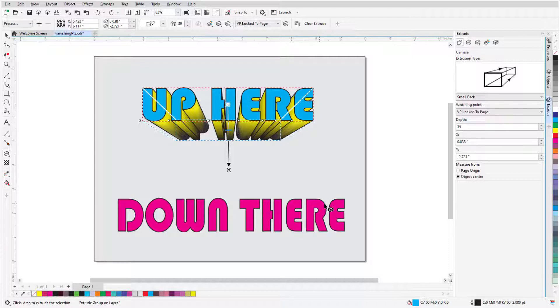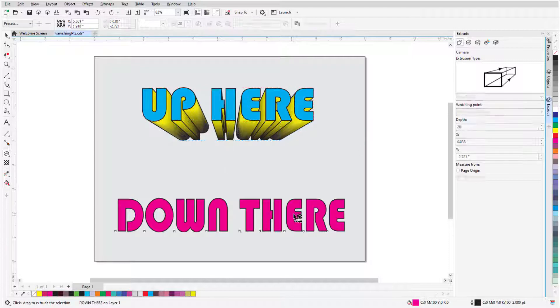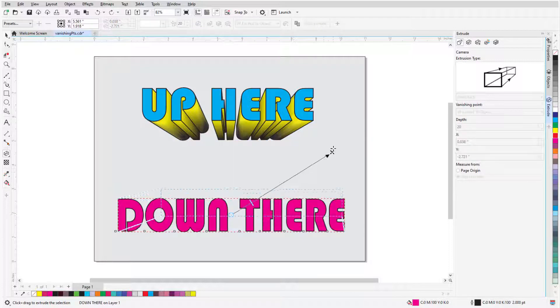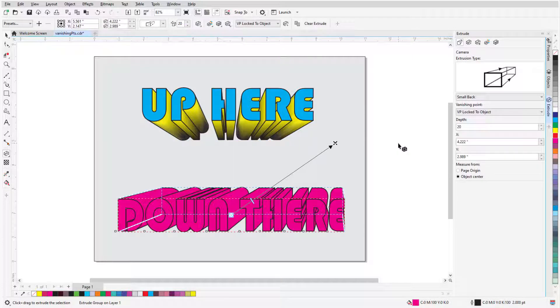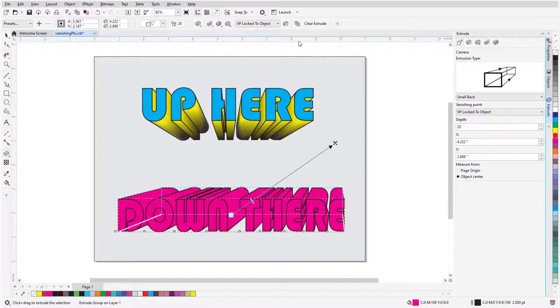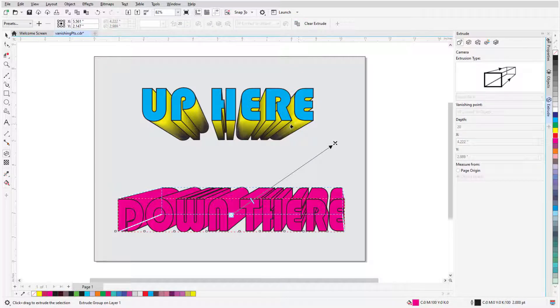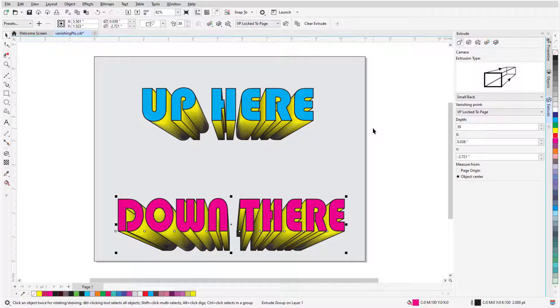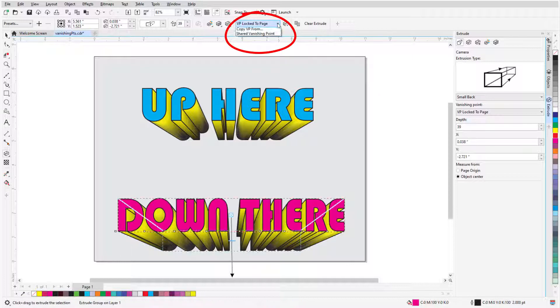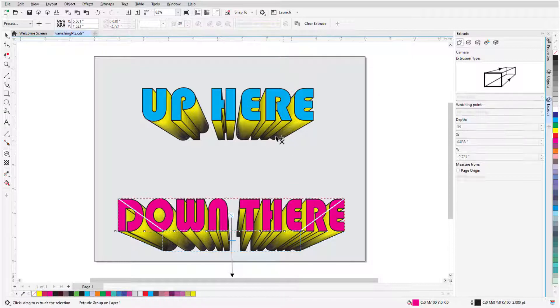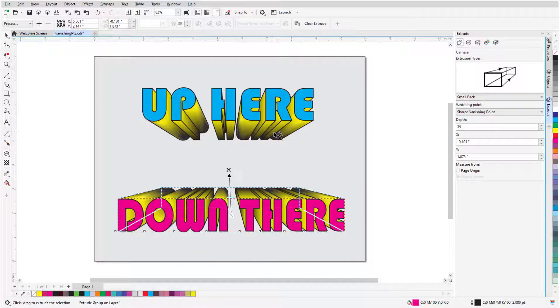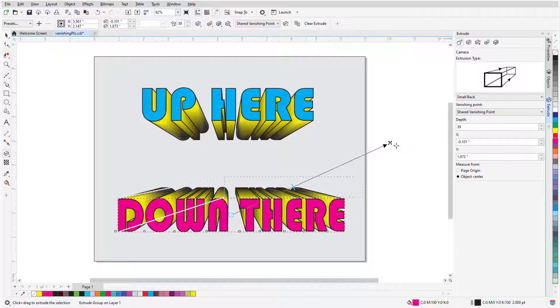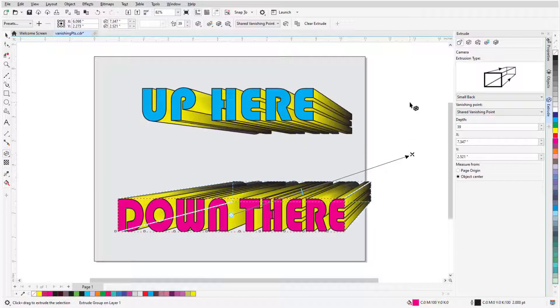When Extrude is active and I click a new object, I can start a new extrusion. To match the text above, I'll click Copy Extrusion Properties and click the extrusion whose properties I want to use. This new extrusion also has a page-locked position, but doesn't use the same vanishing point as the other object. So I'll choose Shared Vanishing Point and click the first extrusion again. If I move the vanishing point, both extrusions update.